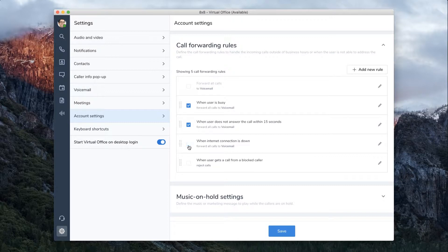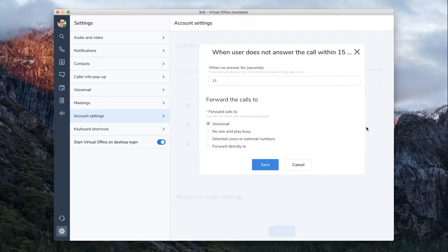You can check on and off your call forwarding rules. To select where you would like calls to forward to, click the Edit icon.